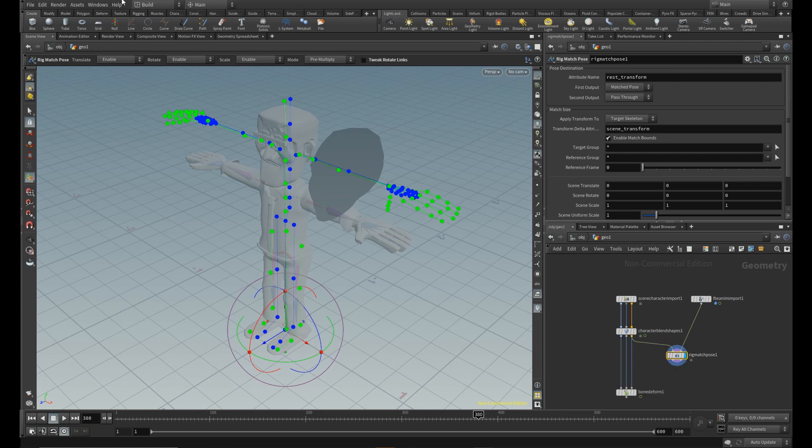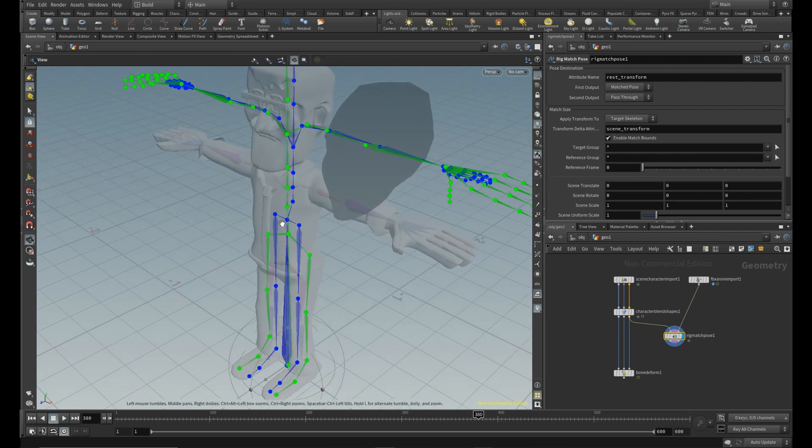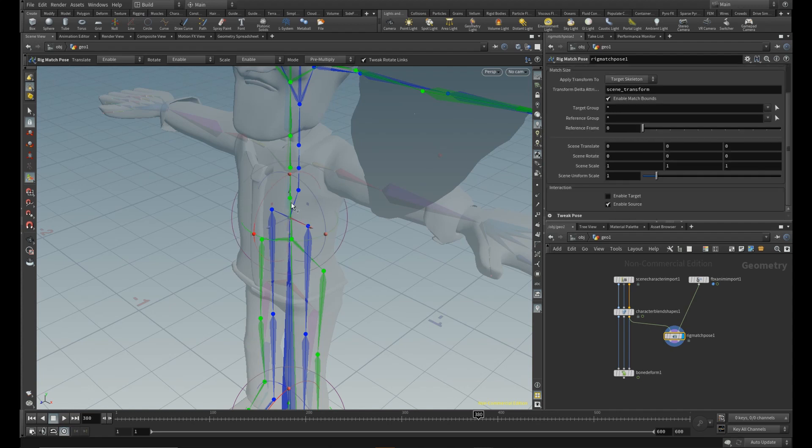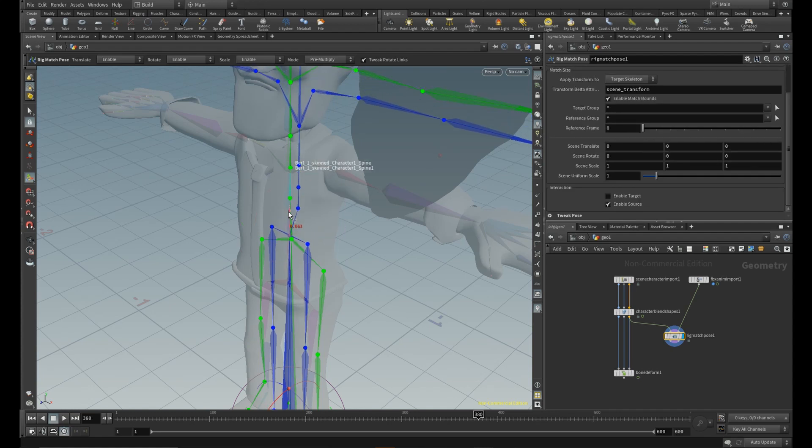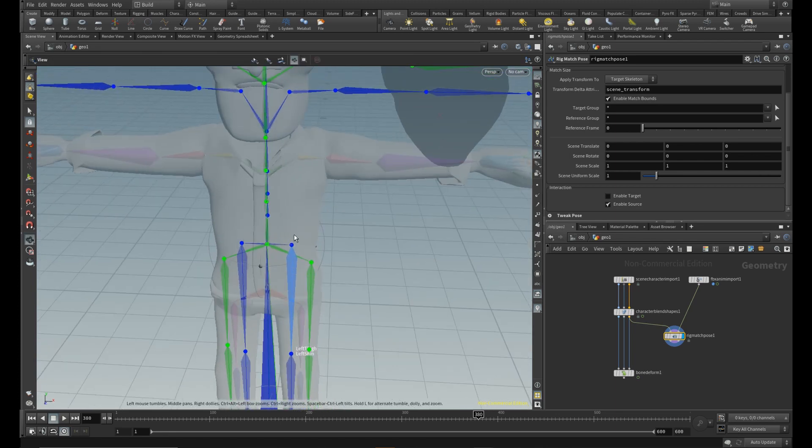On the Rig Match Pose node, check the Tweak Rotate links up on the top and start tweaking your rig, so it will match a bit better with your character's rig. This is essential to have right proportions on the rig, otherwise you will face some artifacts on the skin.